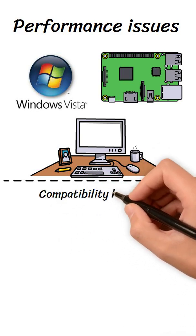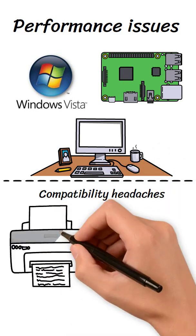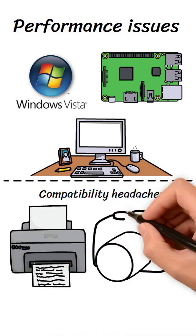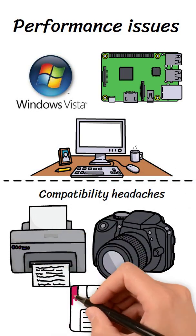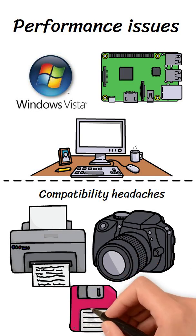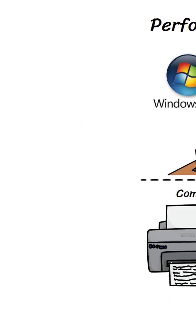Compatibility headaches. Many printers, cameras, and older software simply wouldn't work due to missing or incomplete drivers.